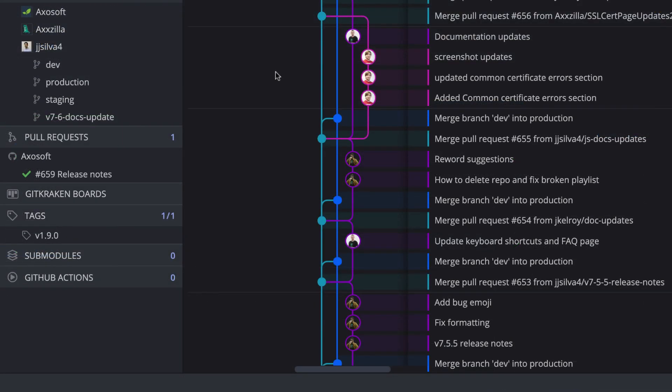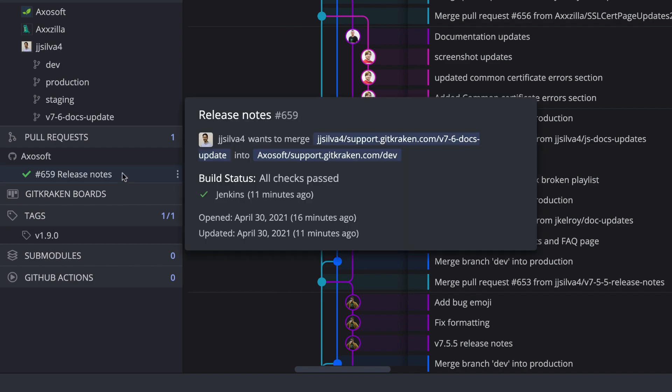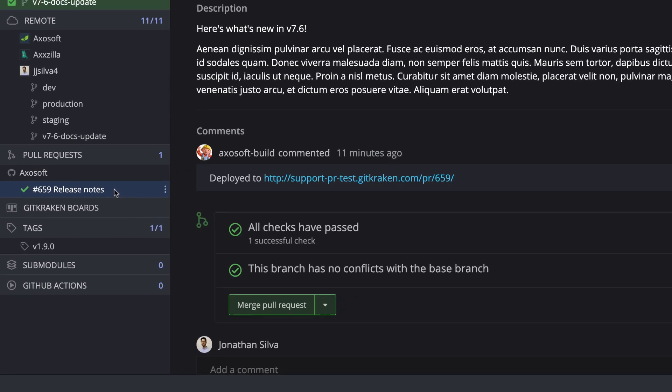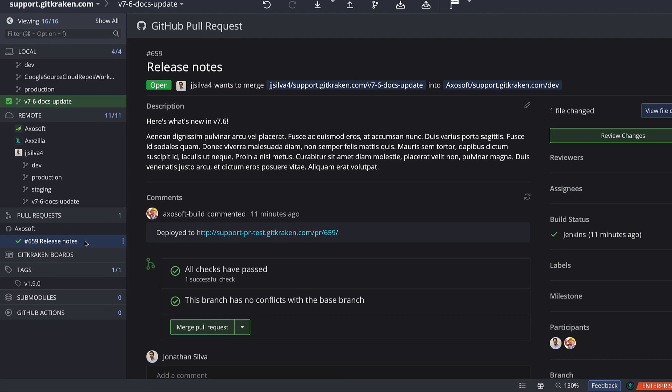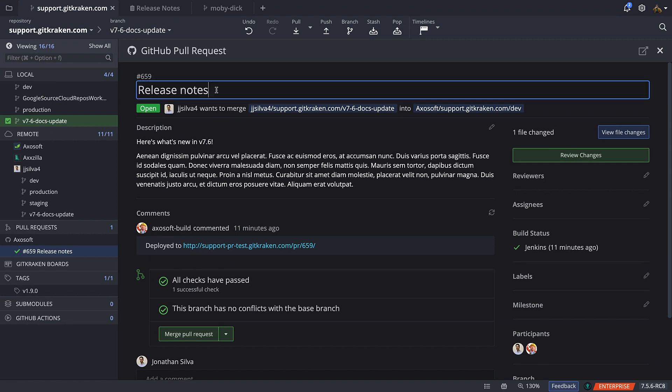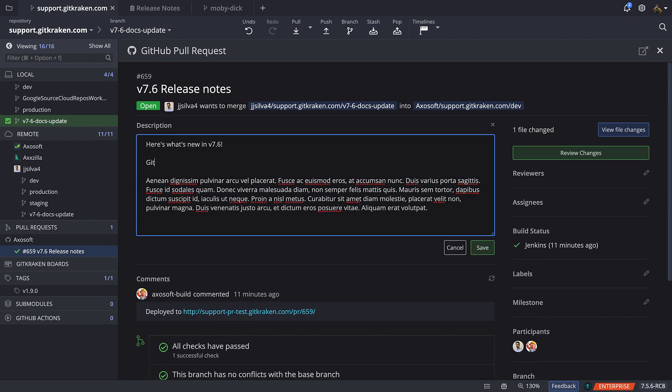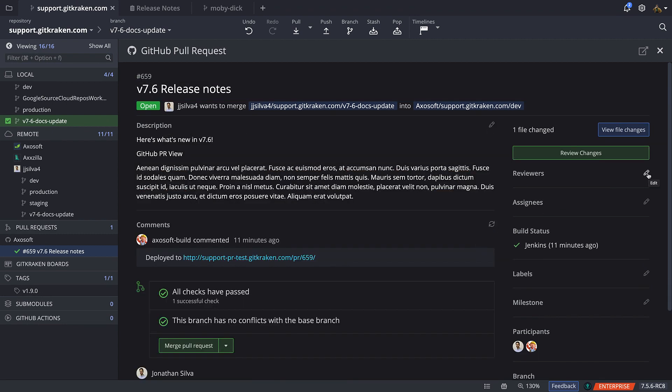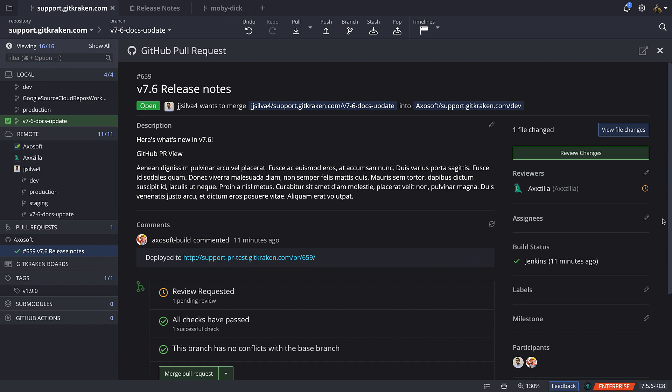Select a pull request in the left panel to bring up the pull request view, which will allow GitHub users to edit the pull request title, description, reviewers, assignees, milestones, and labels.